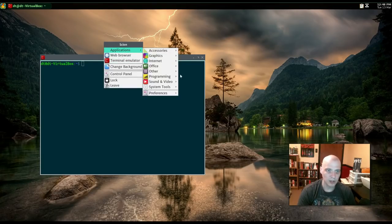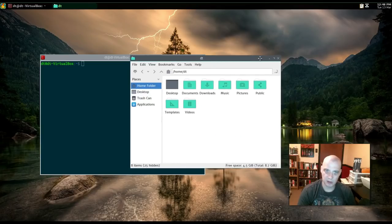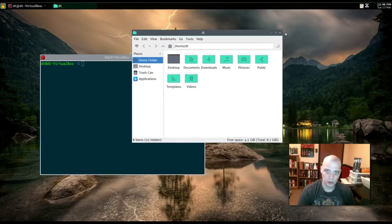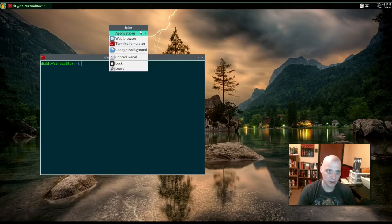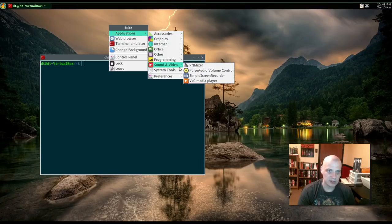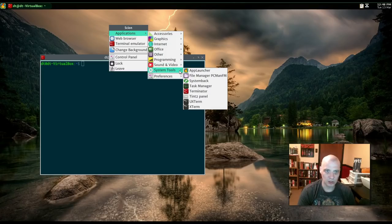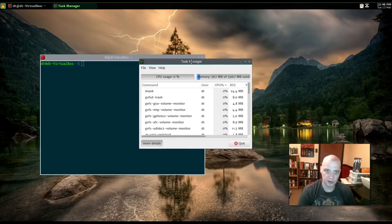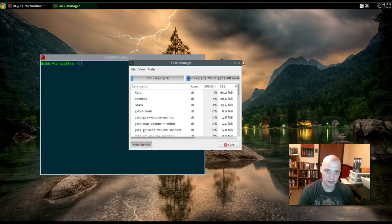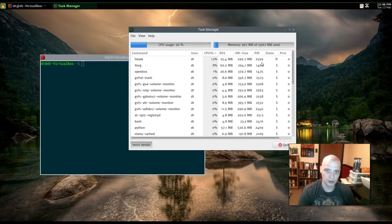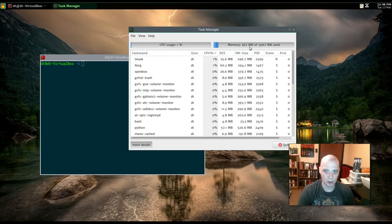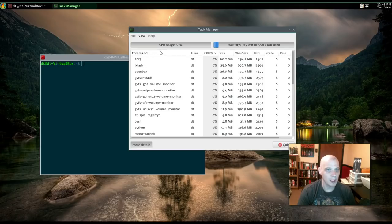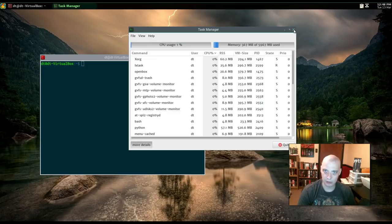Also, under Application, System Tools. See if the PC Man FM, the File Manager, will launch correctly. It does, so we can at least get to a File Manager, and we can at least open a Terminal here. Task Manager. Oh, the Task Manager actually runs, too. Let's check out CPU and Memory Usage. Memory Usage is very low, 367 megabytes. That's kind of expected for an open box session. CPU is 1%. That's to be expected, too. Not much is running here.